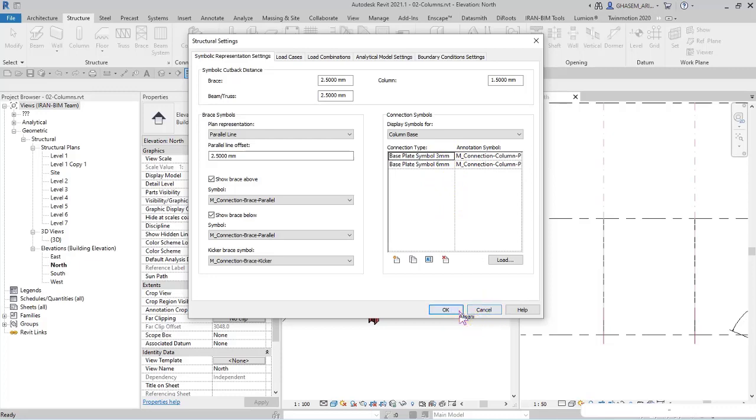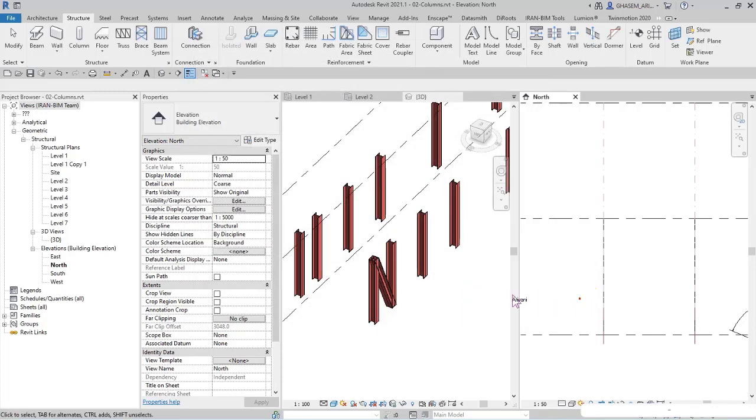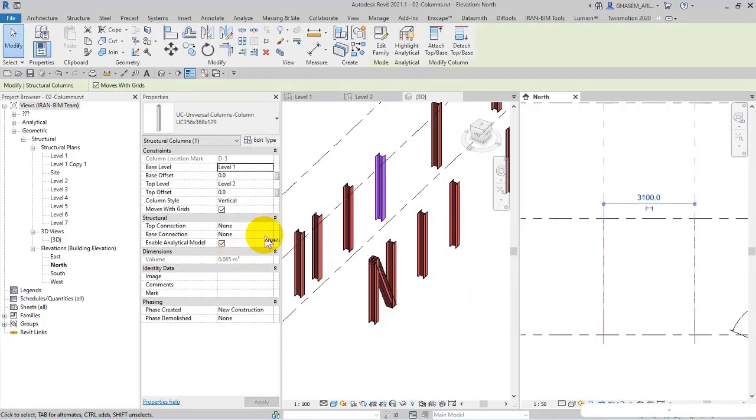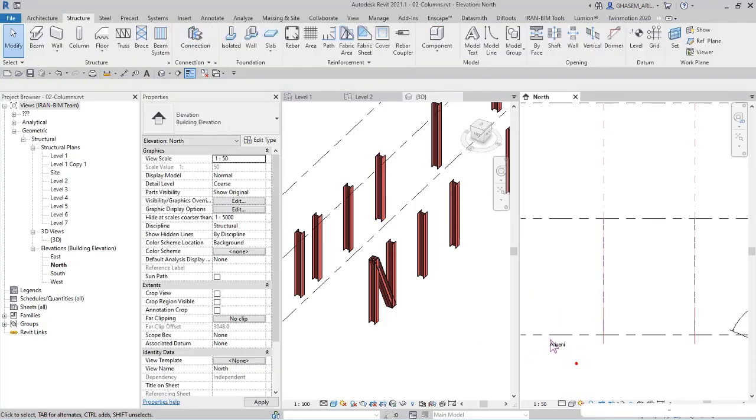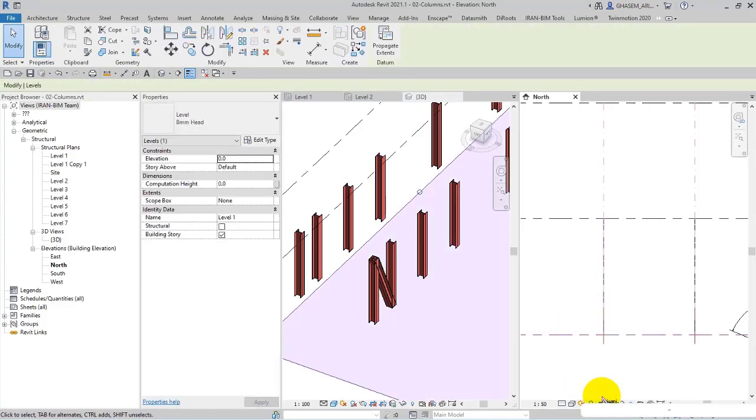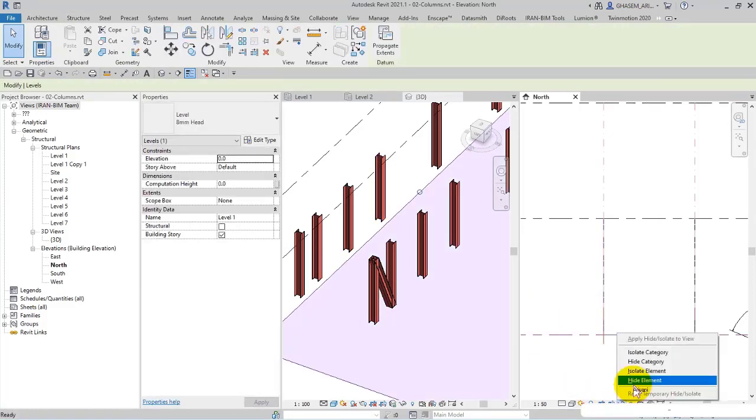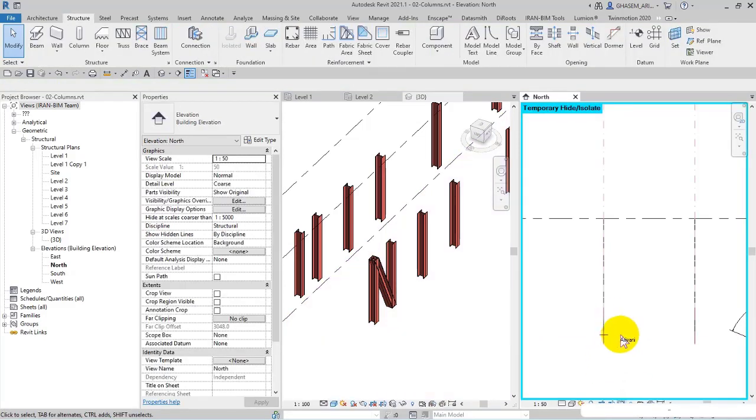I select the column and then in base connection base plate symbol, I can choose six millimeters or three millimeters. I hide the levels temporarily. Watch this - select base plate symbol three millimeters. Different in size.